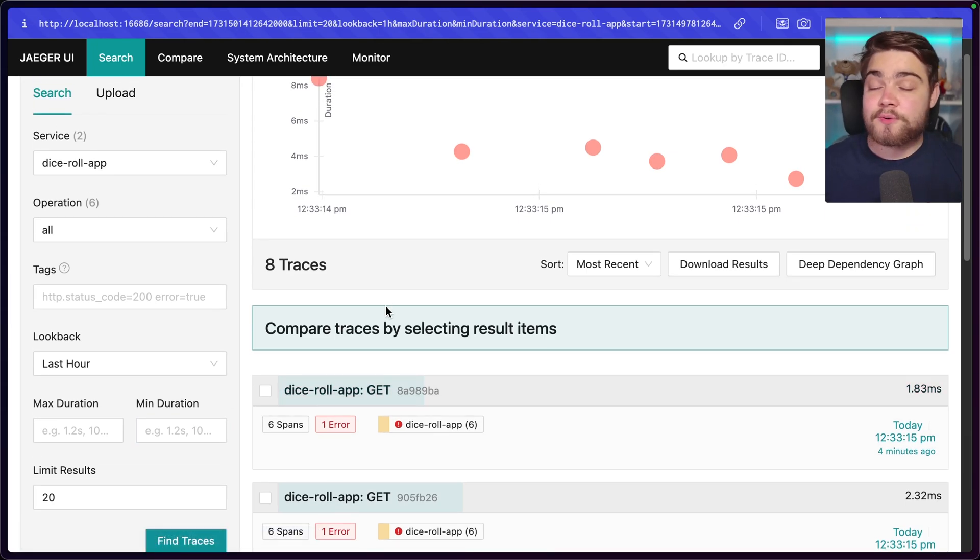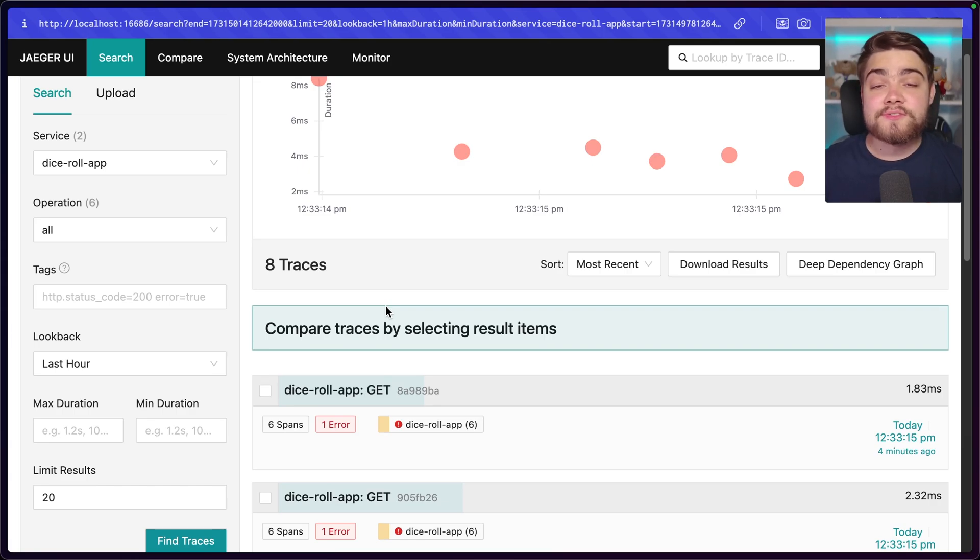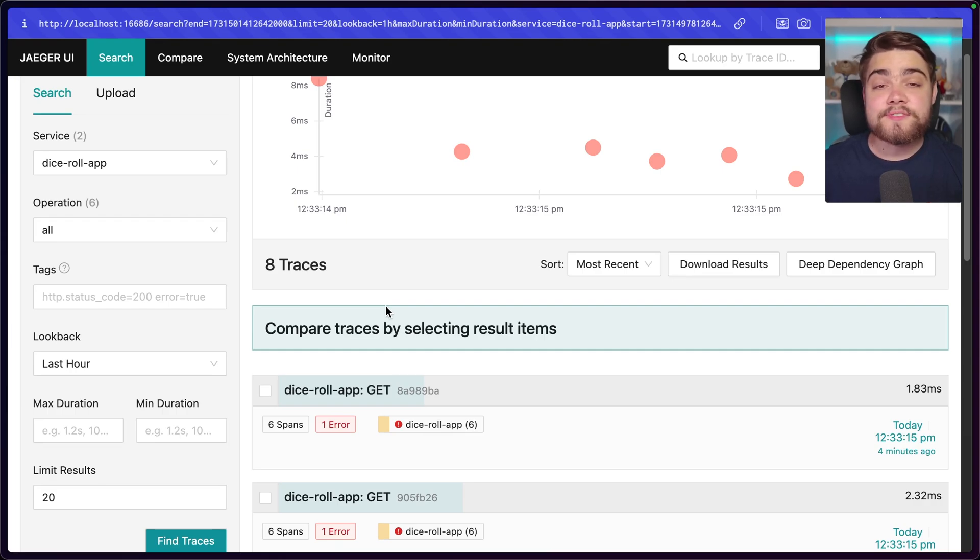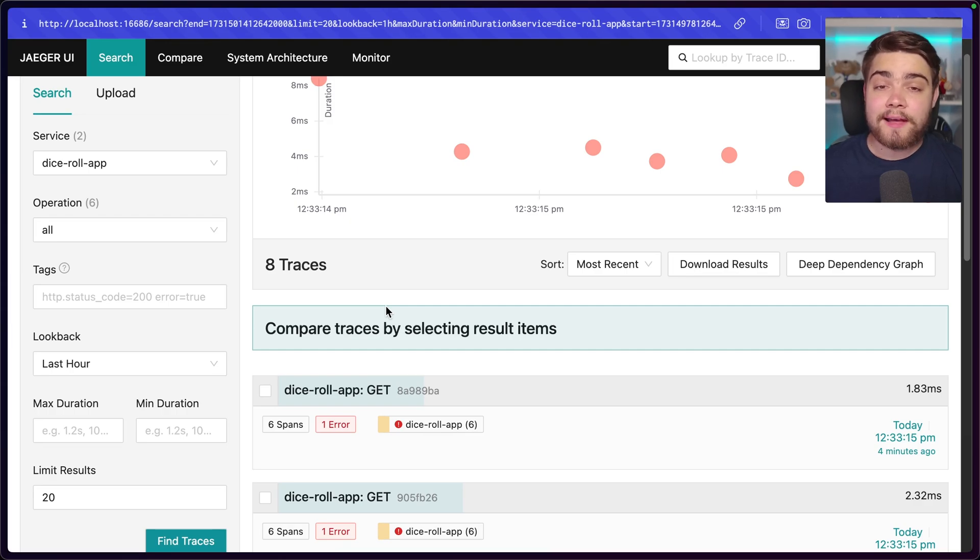And that's why you want to use something like OpenTelemetry Collector. So you can pick and choose between your observability backends really easily as well. And you could change it out later if you wanted to find a better one. So I do recommend going and checking out that video we did on OpenTelemetry Collector if you want to learn more about that.